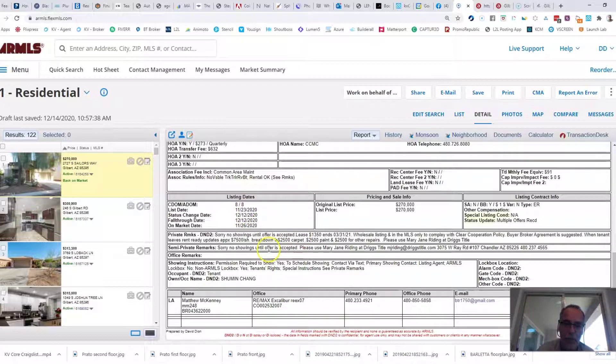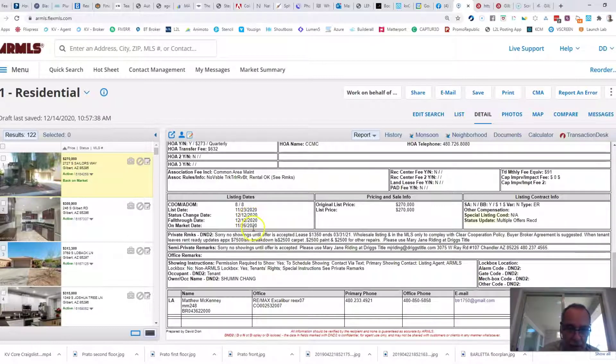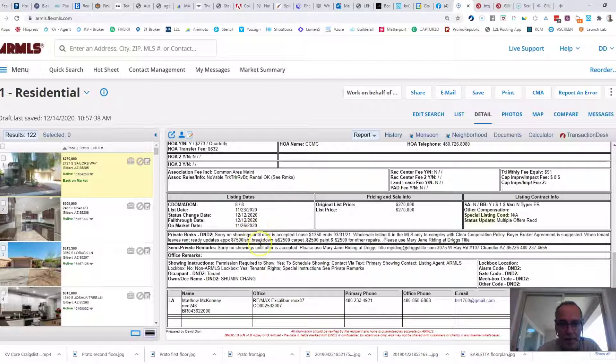I think it went under contract and then it came back on the market, right? So yeah, it came back on the market.